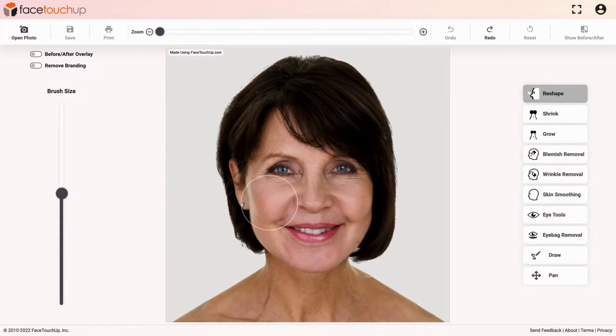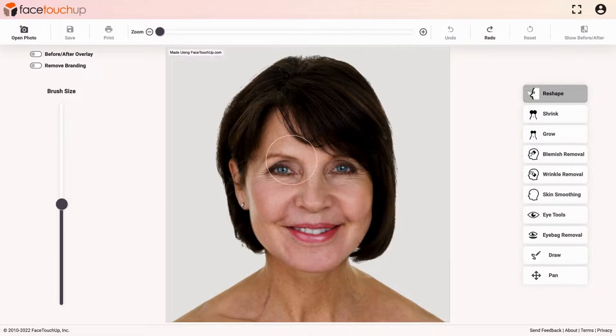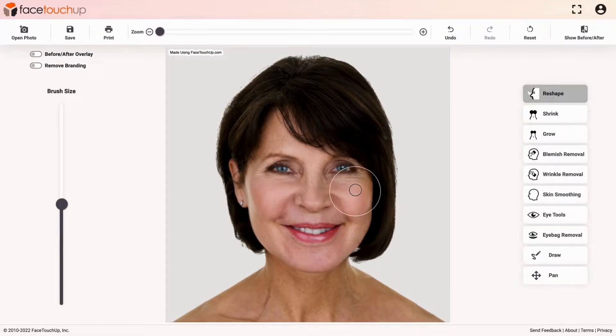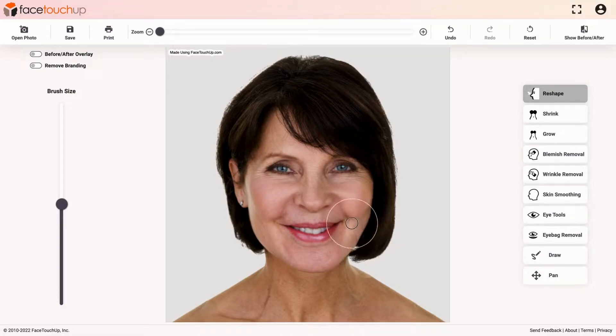In this case, we are going to uplift the cheeks. Select the brush size according to the size of the cheeks. Now, lift the cheeks with the tool by doing the same for both cheeks. Lift further from the side of the cheeks to make it even.